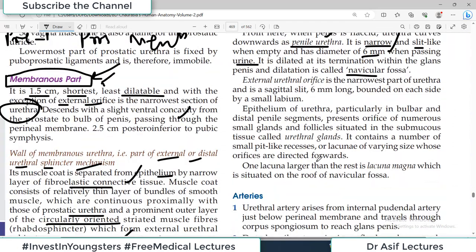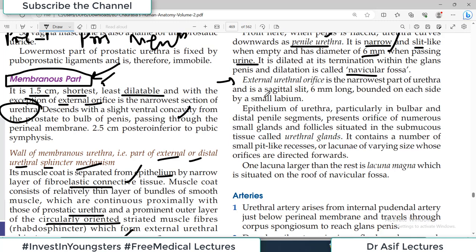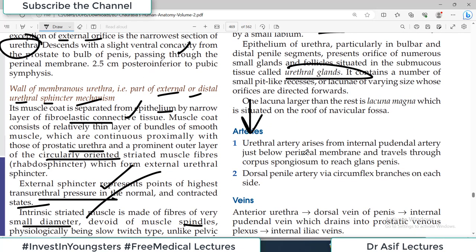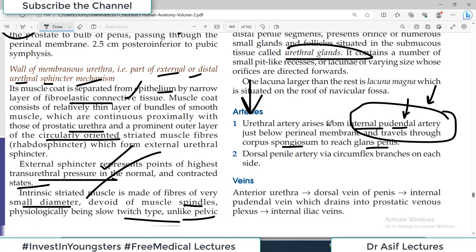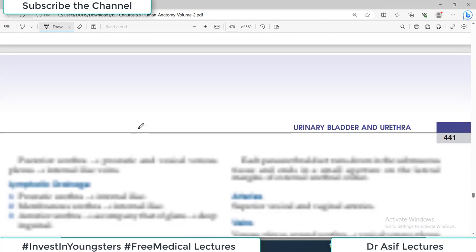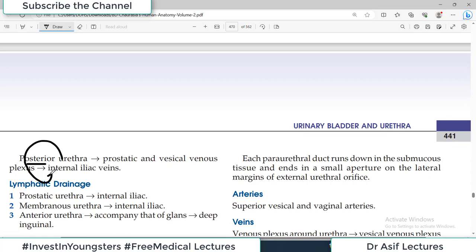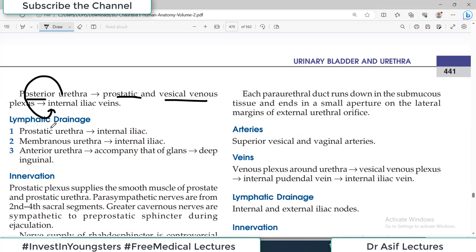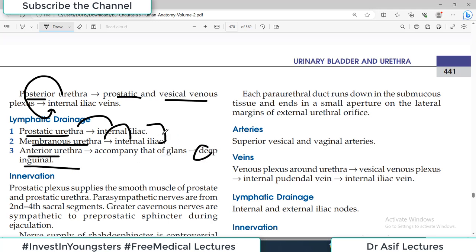The external urethral orifice is the narrowest part of the urethra, sagittally oriented, 6 mm long, bounded on each side by small labia. Arteries: the urethral artery arises from the internal pudendal artery and travels through the corpus spongiosum to the glans penis. Veins of the anterior urethra drain into the dorsal vein of the penis to the internal pudendal, then to the prostatic venous plexus and ultimately the internal iliac vein. The posterior urethra also drains to the internal iliac via the prostatic and vesical venous plexus. Lymphatics: prostatic and membranous urethra drain to internal iliac nodes; anterior urethra drains to deep inguinal nodes.